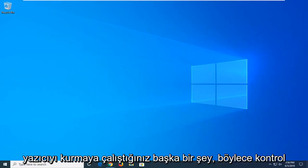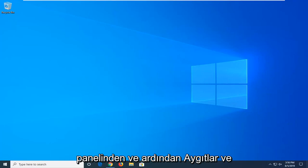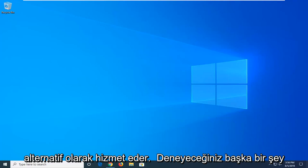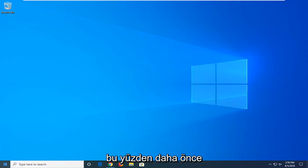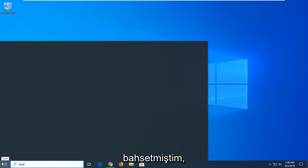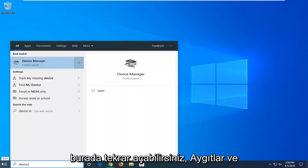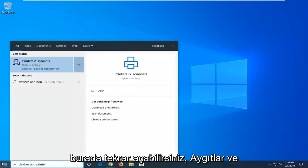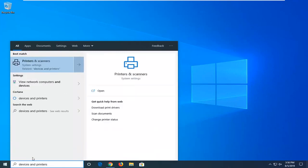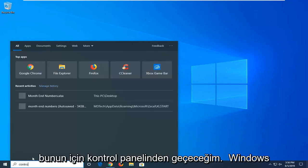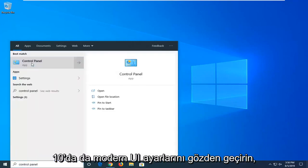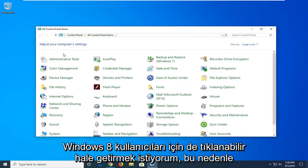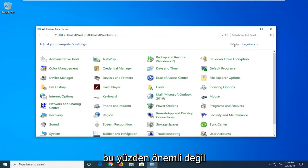Another thing you could try would be to reinstall the printer by going through Control Panel and then Devices and Printers. I'm actually going to go through the Control Panel for this one. You can go through the modern UI settings as well on Windows 10, but I want to make this tutorial applicable for Windows 7 and Windows 8 users as well.